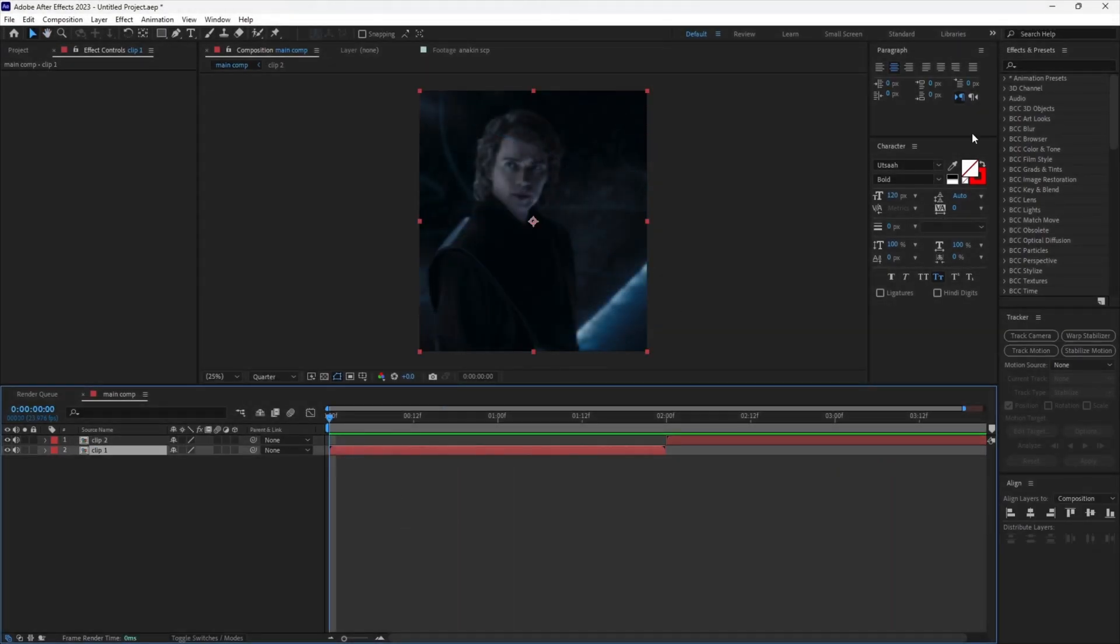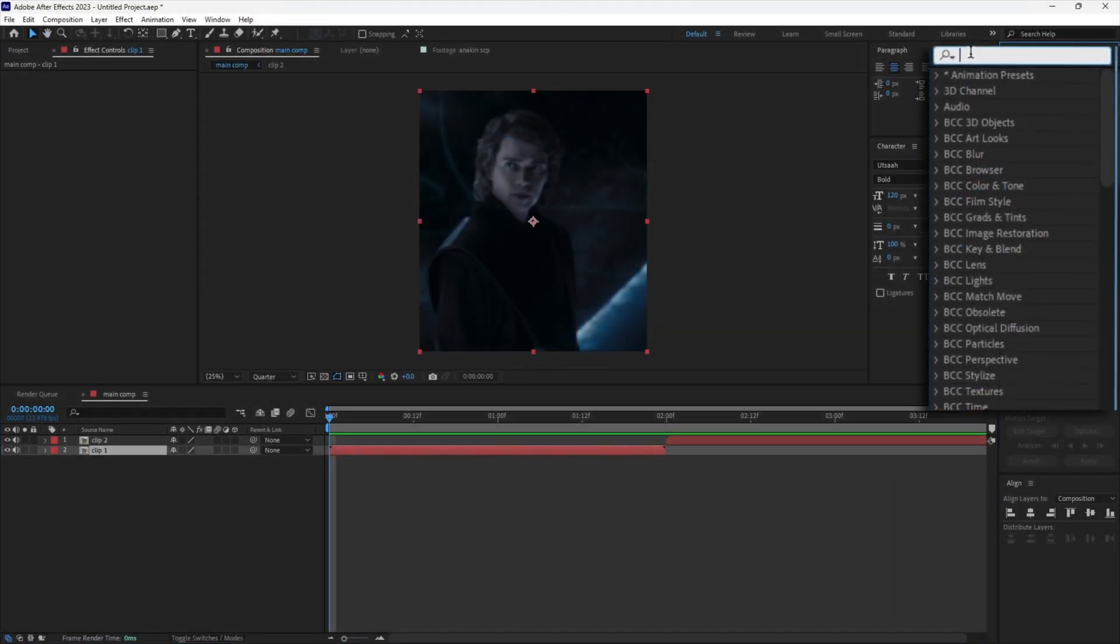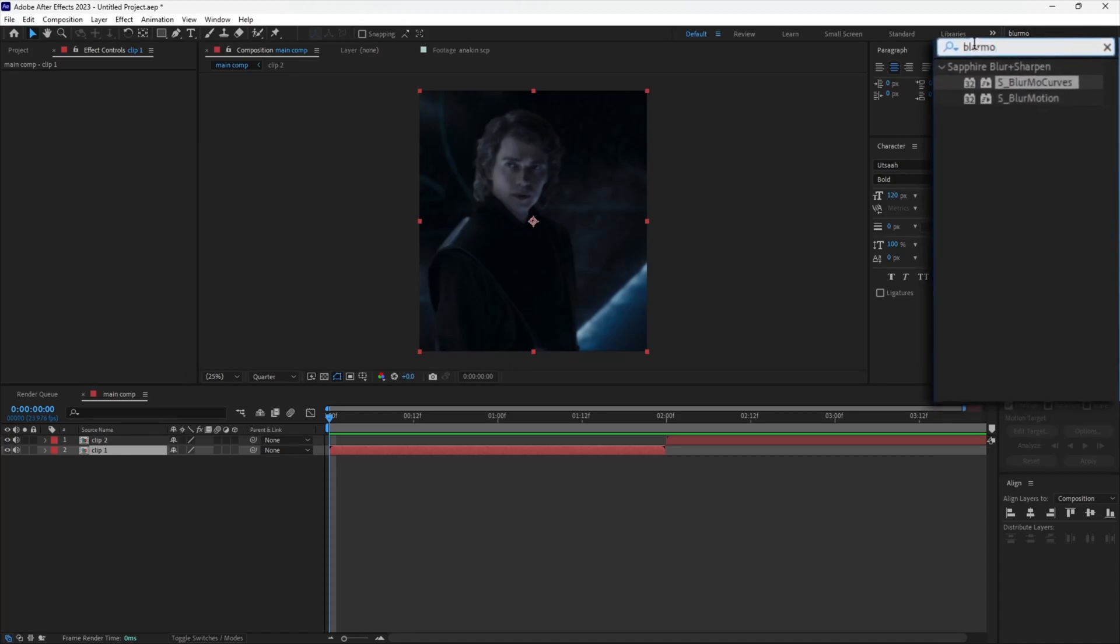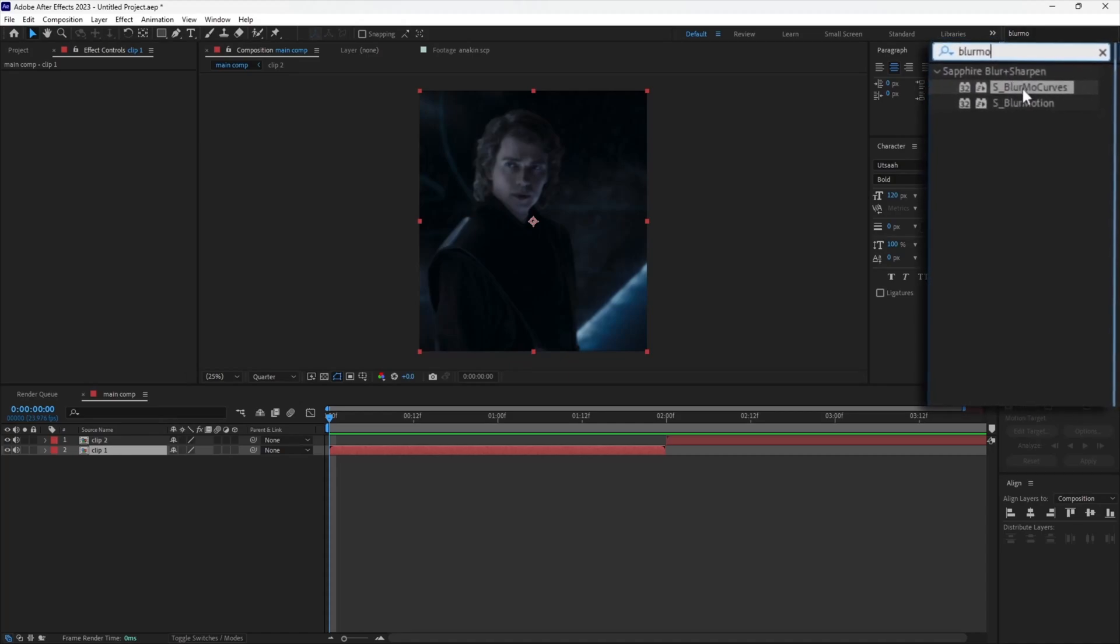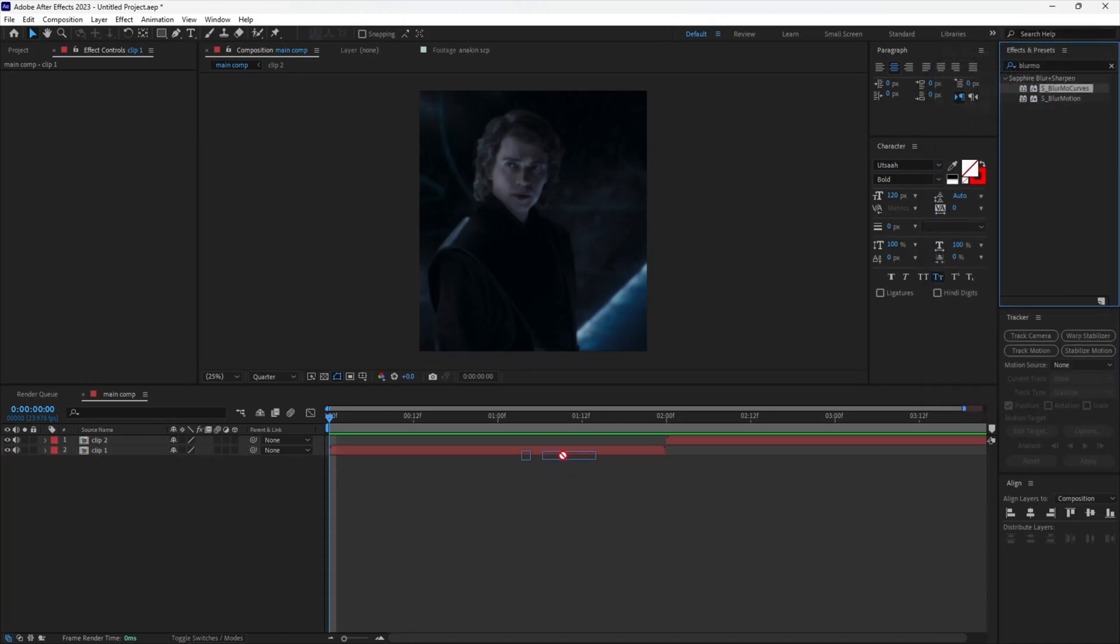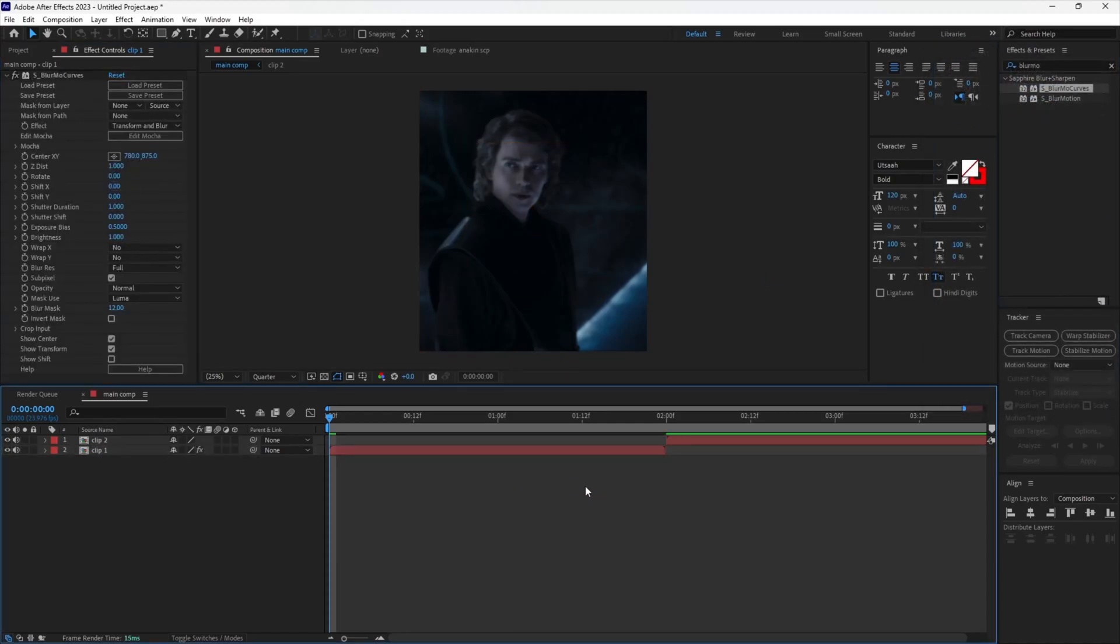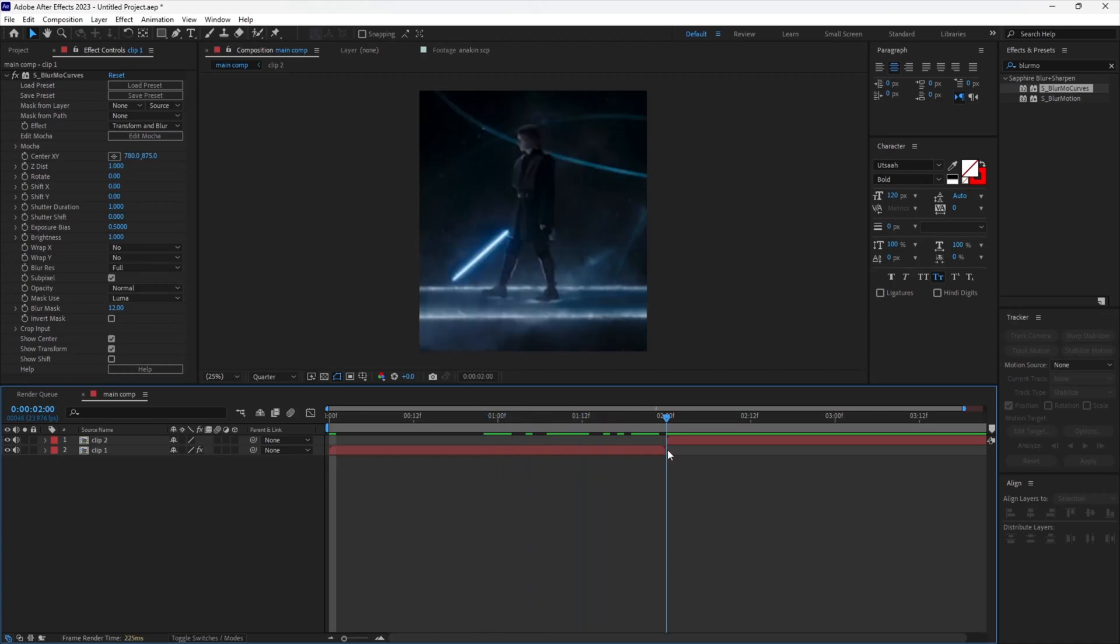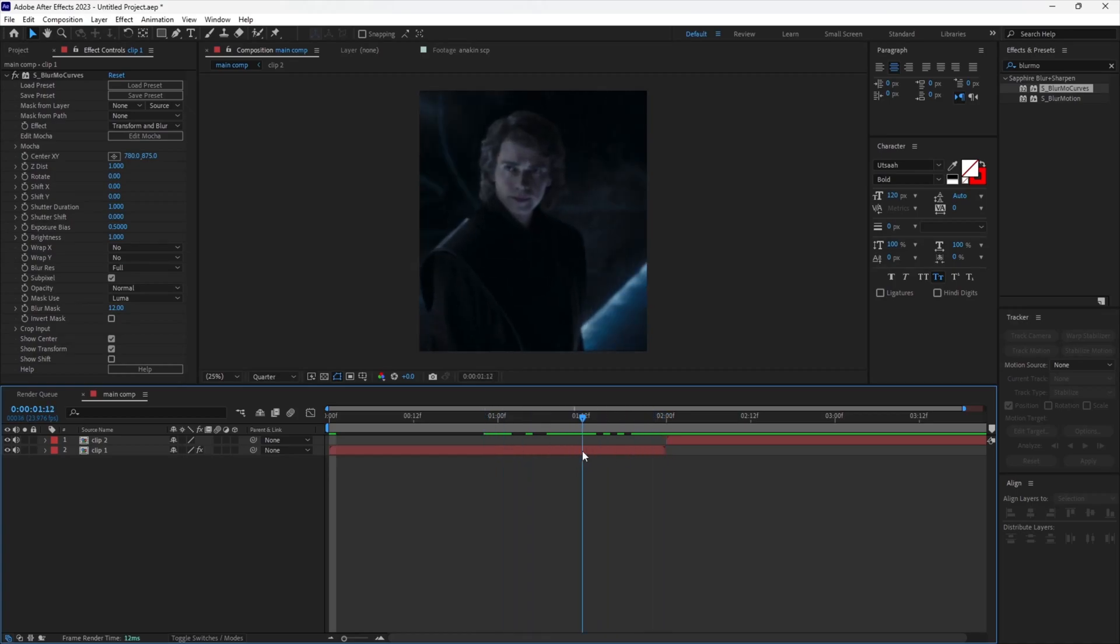Firstly, add Sapphire Blur Motion Curves from the effects panel. I usually like to go back a quarter length of the clip, so in this case one and a half seconds.